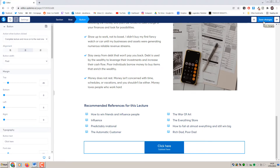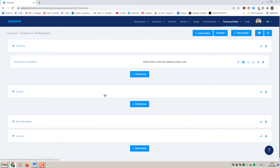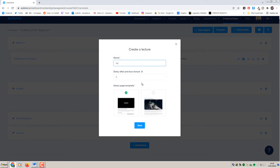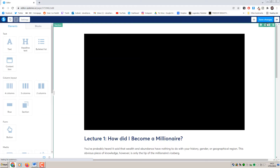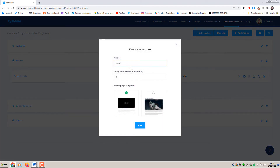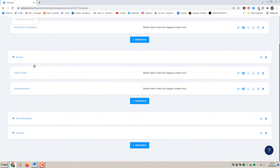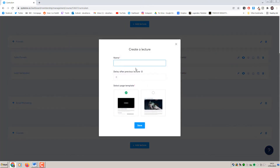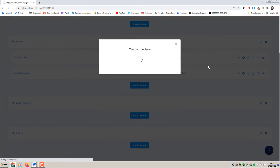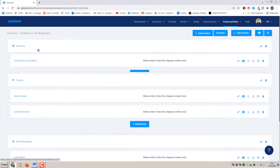I'm just going to go ahead and save changes - we'll pretend I've done all my edits and uploaded all my content. That is the first lecture for Welcome done. I can go ahead and add some other lectures here as well - I'll say Sales Funnels. I'm just doing this to show you what the course looks like in terms of structure and hierarchy, so you would do this for each lesson.